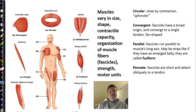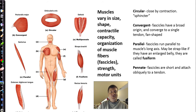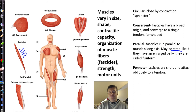Convergent fascicle muscles have all fibers going to the same tendon, giving us fan-shaped muscles like the pectoralis major. Another arrangement has fascicles running parallel to the axis — the sartorius is an example. These can be strap-like, or they can be fusiform, where the fascicles all run the same direction but the belly of the muscle — the largest part — is enlarged. We refer to that particular kind of parallel arrangement as a fusiform muscle.